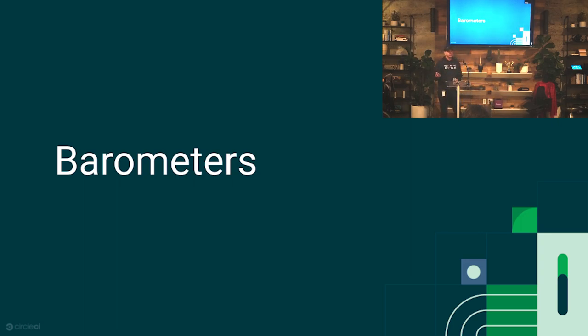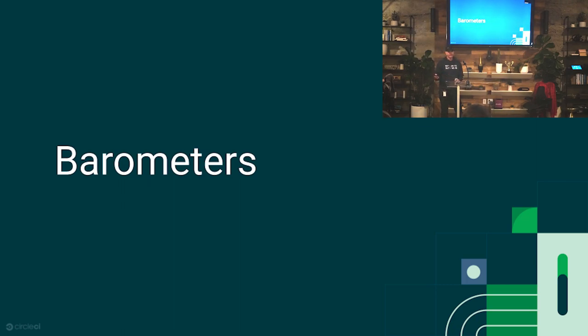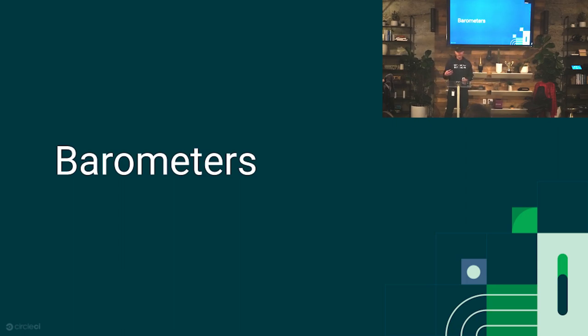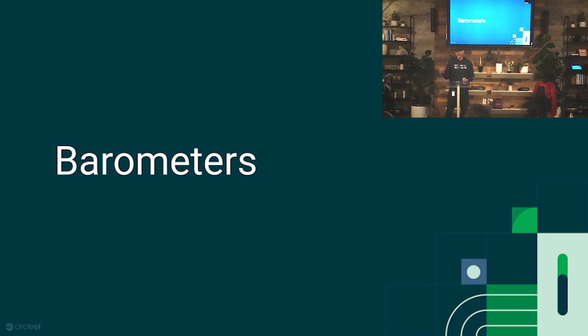I'm Rob, CTO of CircleCI. A couple true stories. In the fourth grade, I had this teacher who was obsessed with the weather. I say fourth grade. Do people say fourth grade here or grade four? I'm Canadian. I say all these weird things and people catch me all the time.